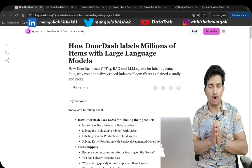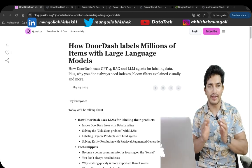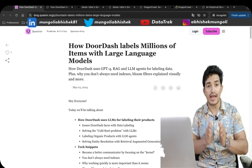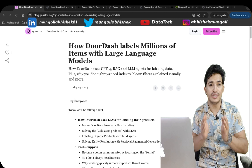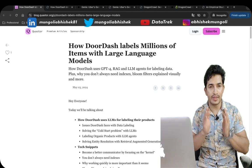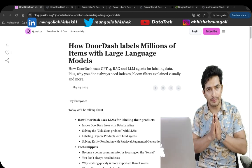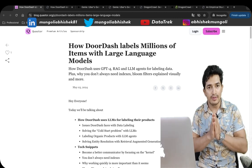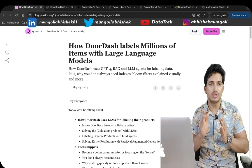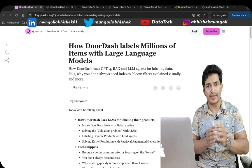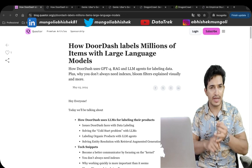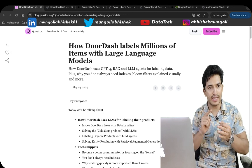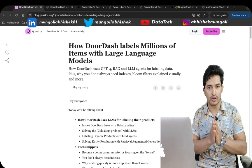Currently, the market is very hot around generative AI and companies are hiring a lot on the Gen AI front. The reason is that companies are solving many interesting problem statements using generative AI, using LLMs, using RAGs, using Gen AI agents and so on.